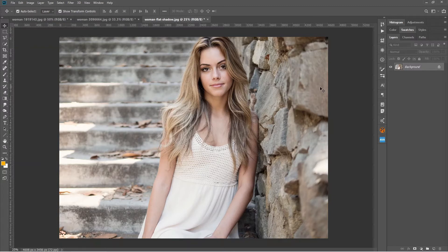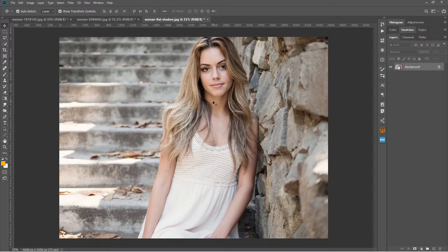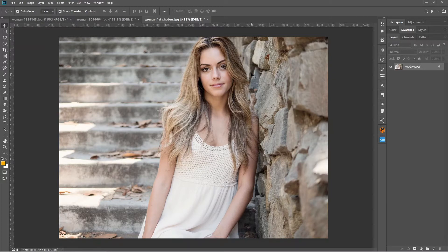So what we can do, we can make this photo a little bit more contrasty so that we get a darker shadow area and a brighter highlighted area. So how we can do that?